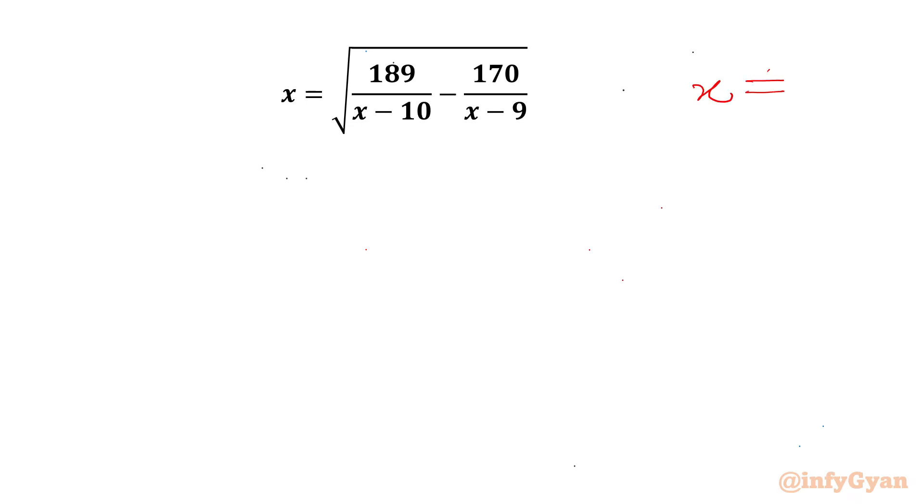Denominators cannot be 0. So x cannot be 9, x cannot be 10.